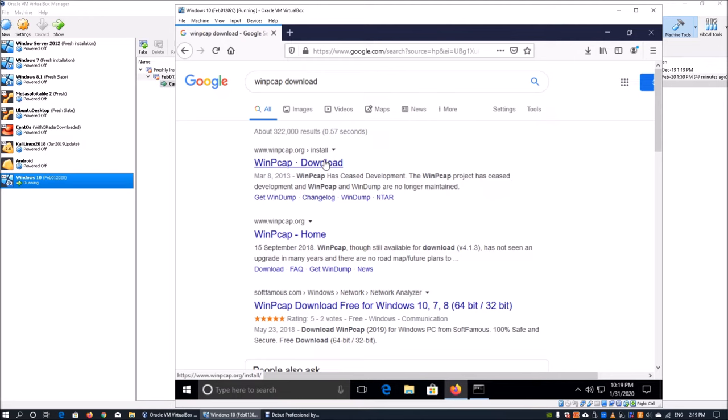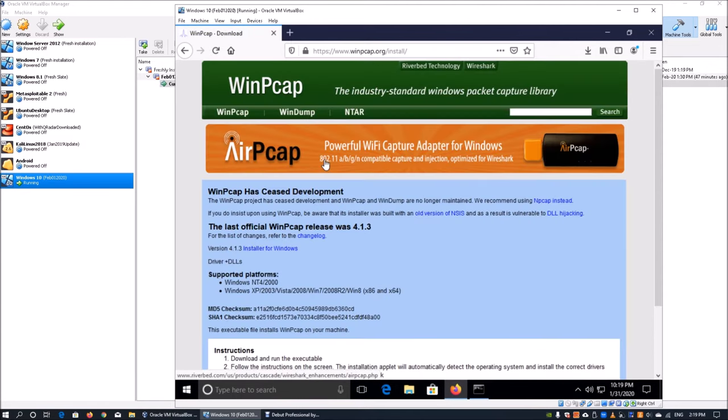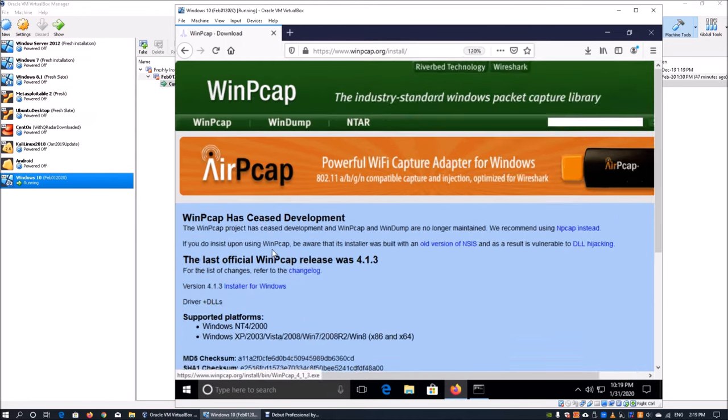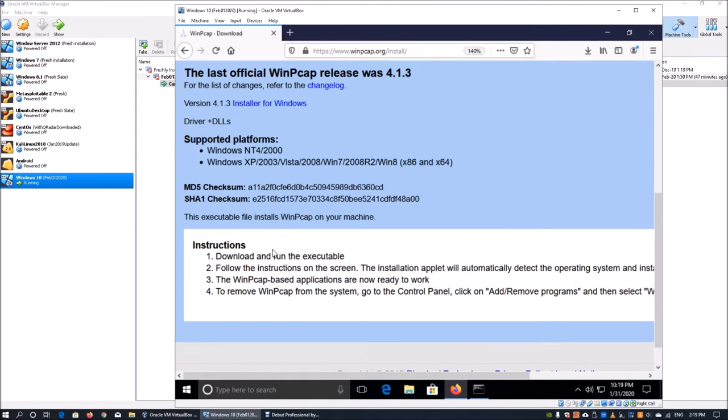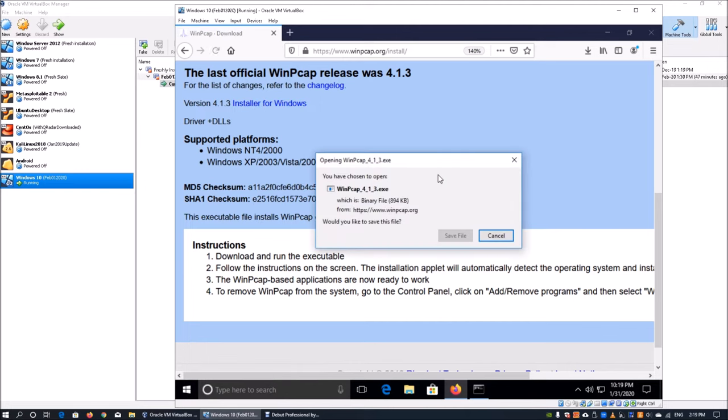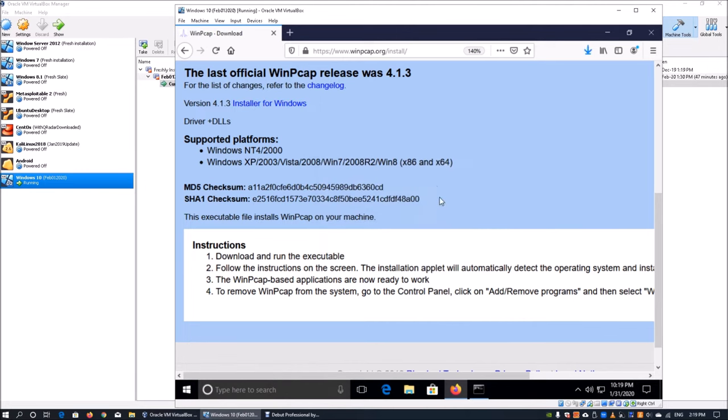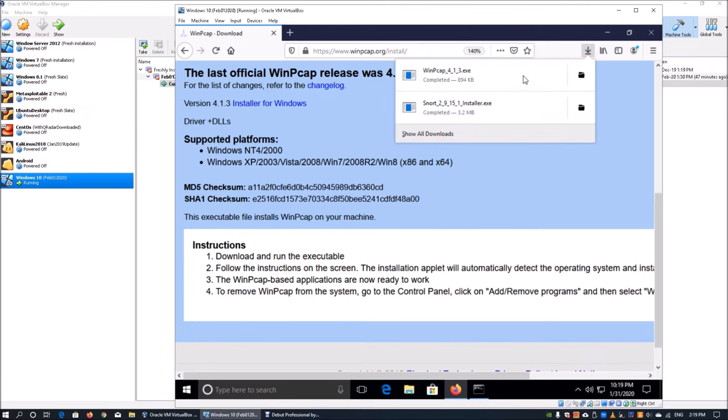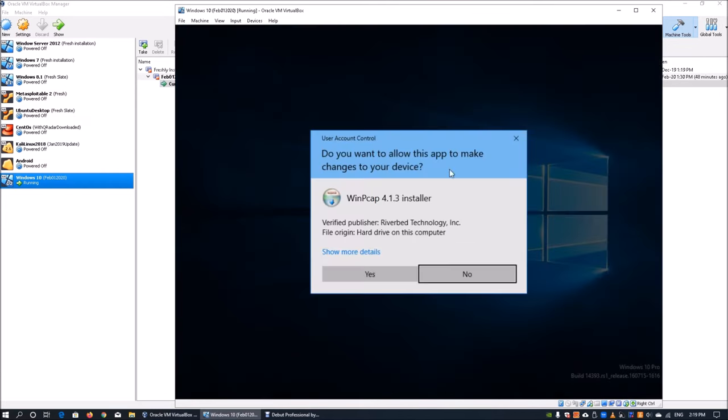Which is WinPcap download at winpcap.org. Click on it. Here we have key information that says installer for Windows. Click on installer for Windows. It will say save file. We can save down the file into your system.